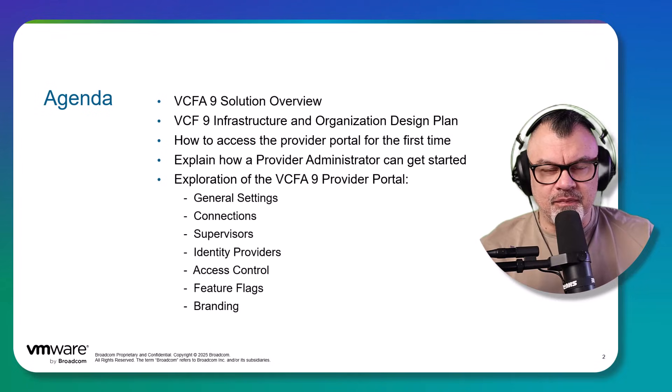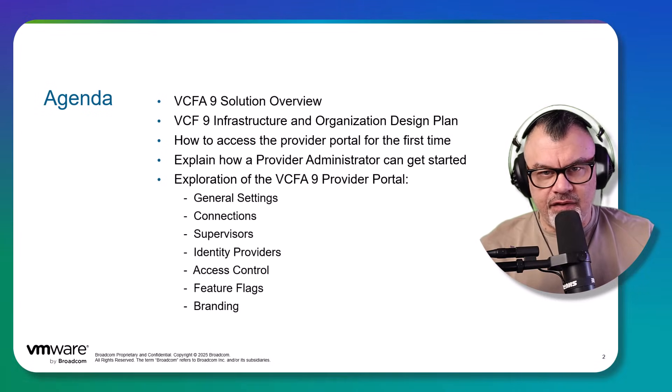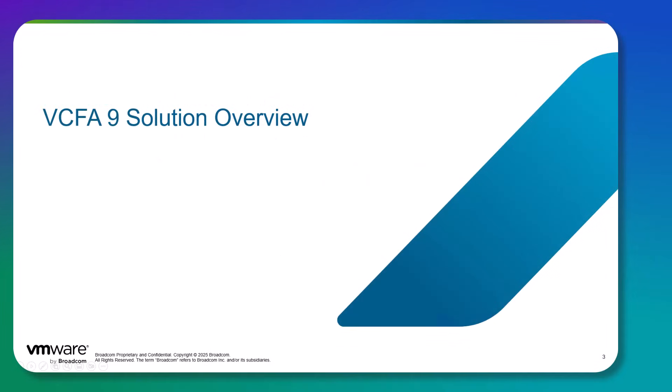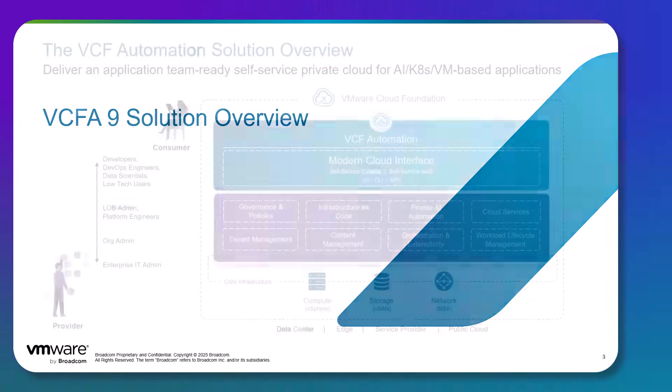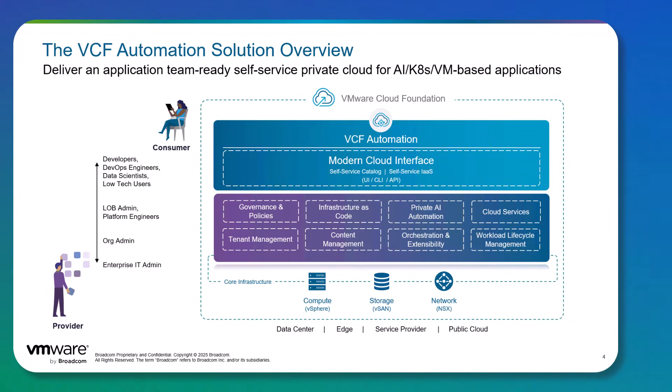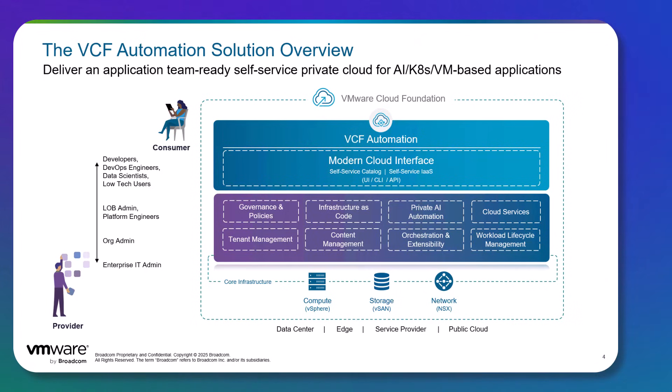Let's now get started and dive right in. VCF Automation 9 makes it easier for IT teams, providers of IT services, to jumpstart, scale, and manage a multi-tenant private cloud with new cloud services available out of the box. This is in addition to a curated self-service catalog for infrastructure services, all to help bring applications to market faster while maintaining control with governance and policies.